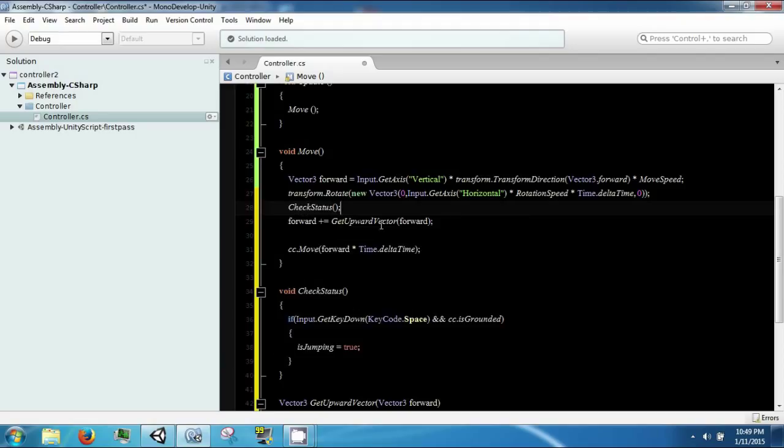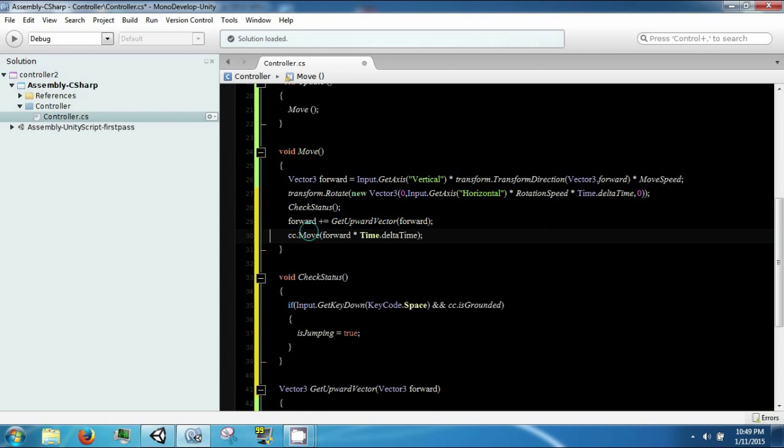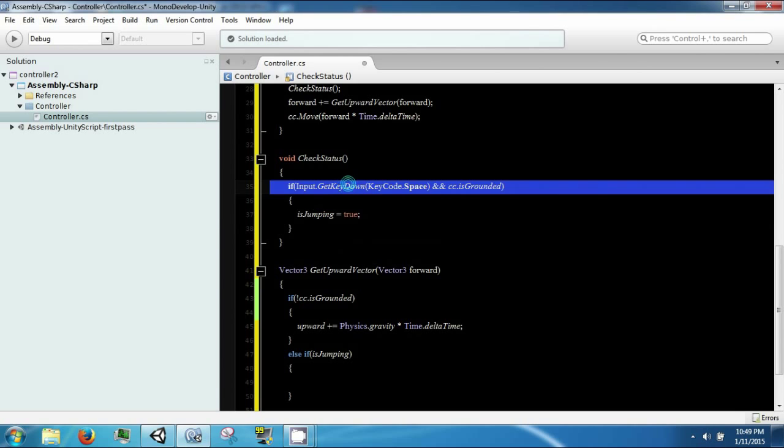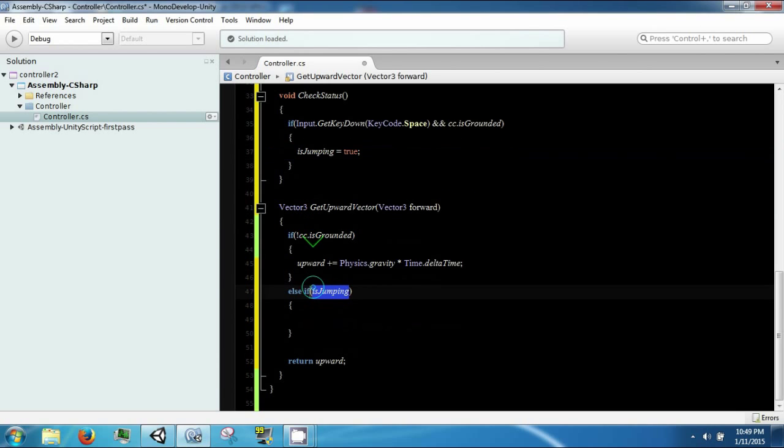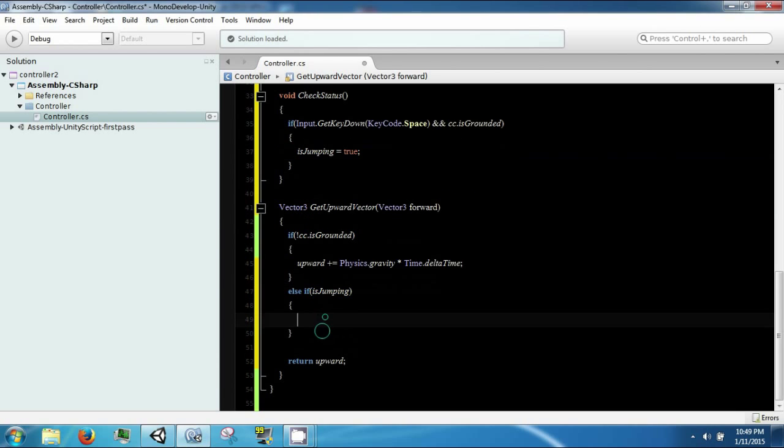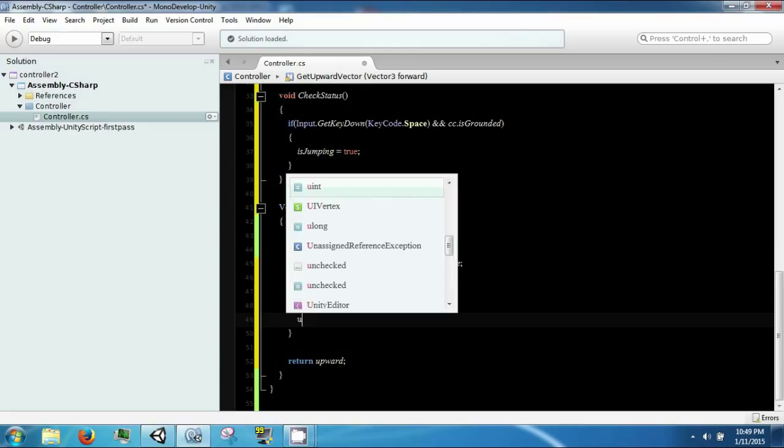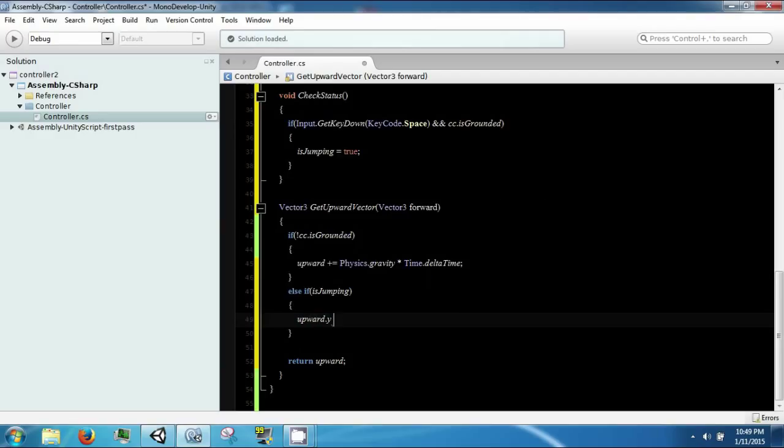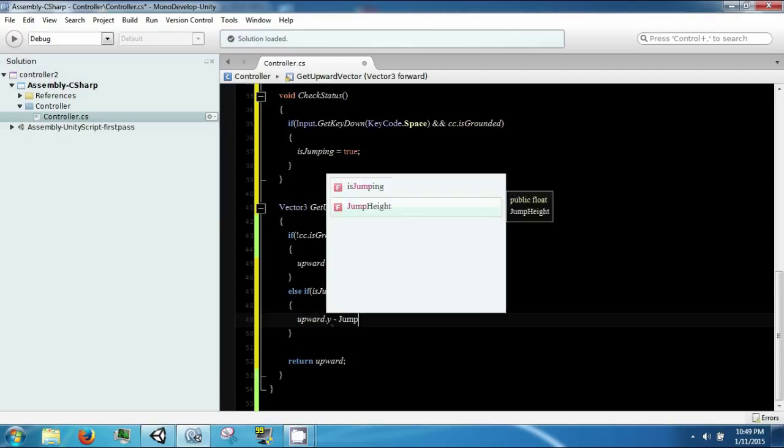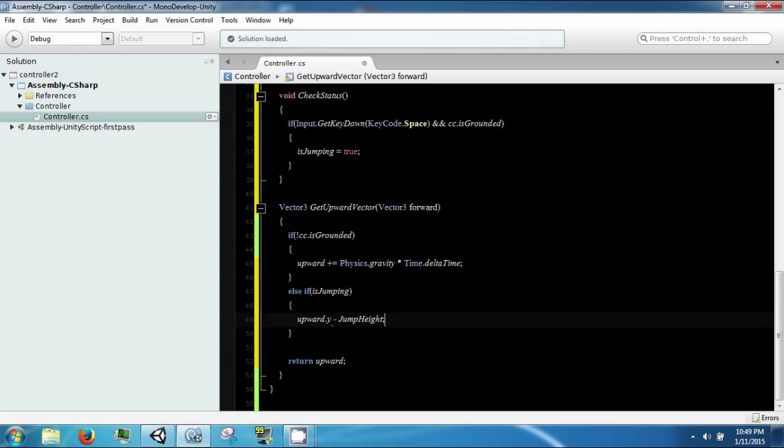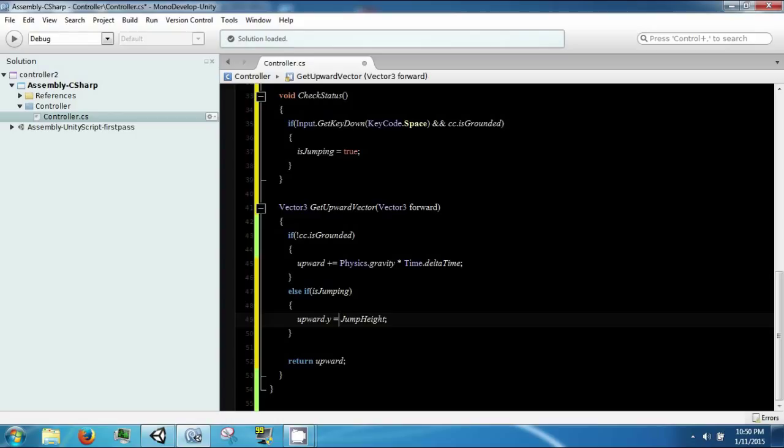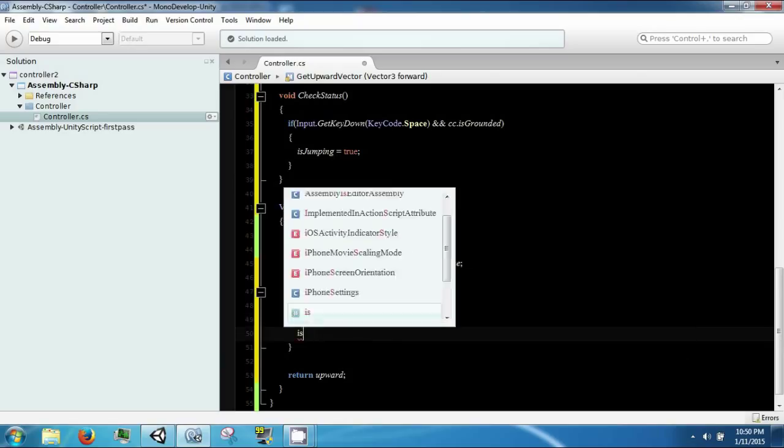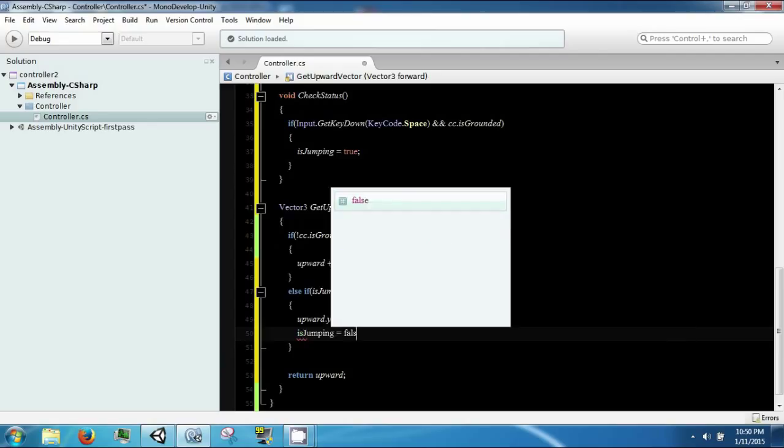If this condition is true, we're going to go ahead and jump. If we're jumping, we want to change our upward momentum's Y to our jump speed or jump height. We also want to go ahead and say that if this condition is isJumping.